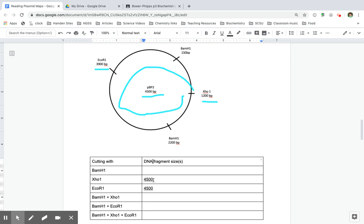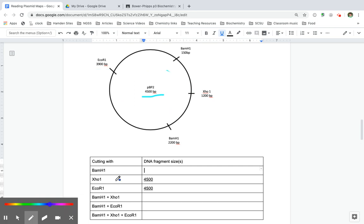When I cut with BAM H1, though, notice that this cuts in a couple of different spots. When I cut with BAM H1, it cuts here and here. It's just two fragments,